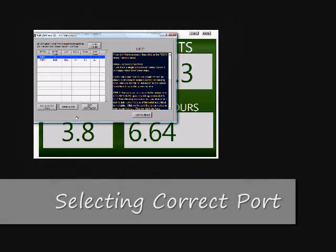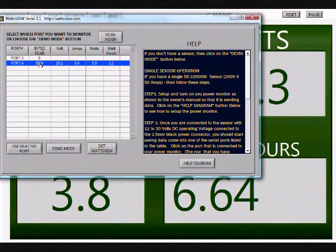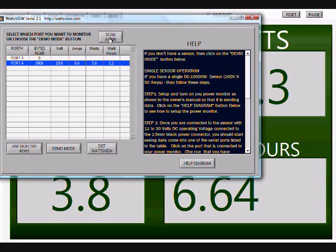To open the live data stream, select the appropriate port in the menu. If it doesn't show up the first time, hit the Scan Again button and it will find it.